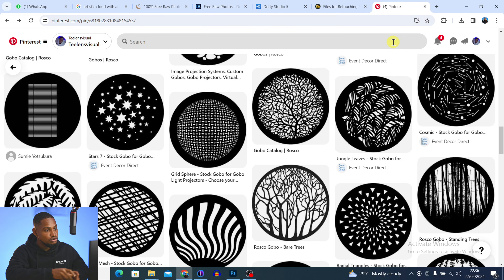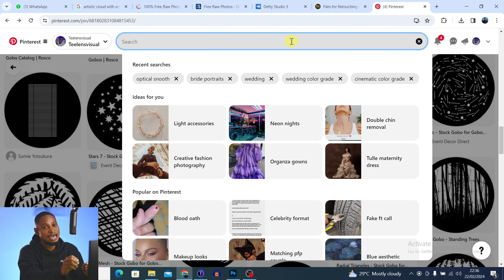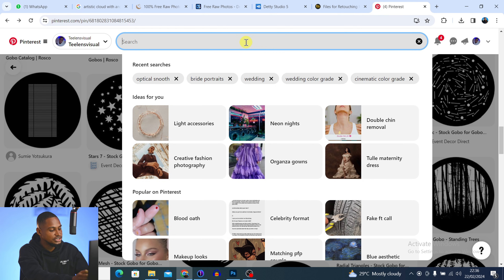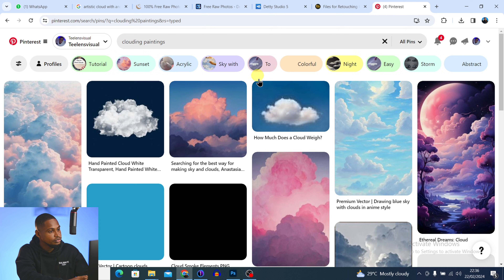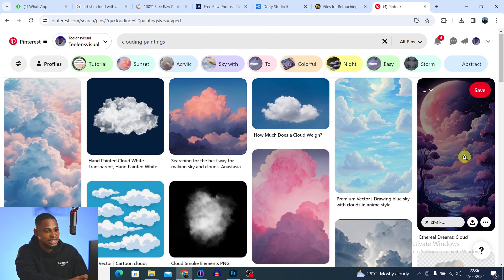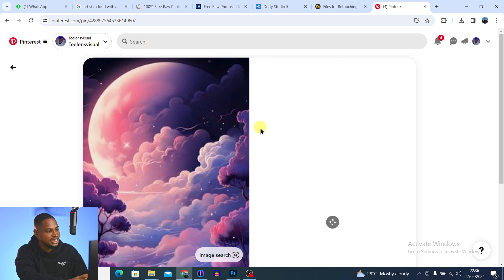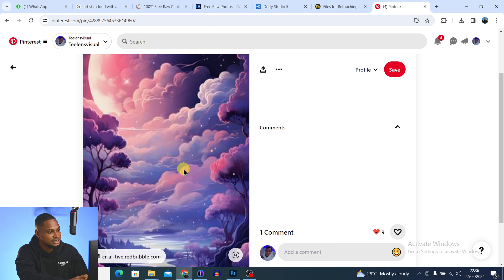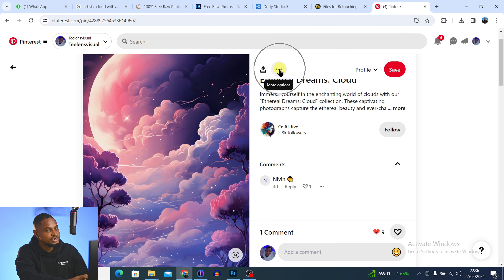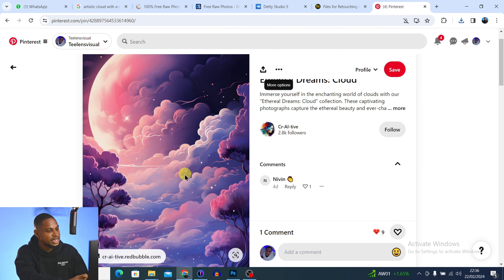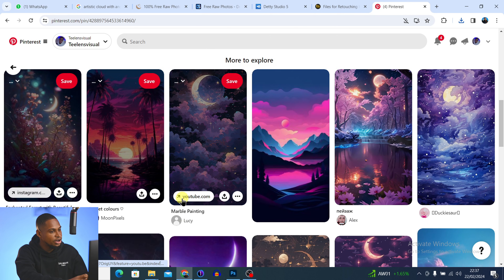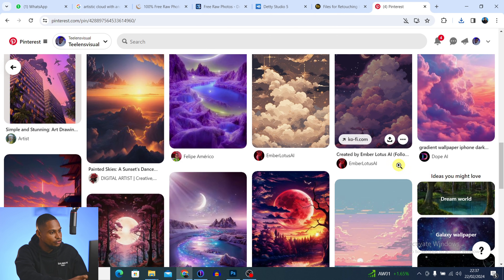Now let me show you how to get free overlays and apply them inside Photoshop. Come back to Pinterest. This time, it depends on the kind of overlay you're looking for. Let's say I want a cloud artistic overlay — search for 'cloud painting'. It will show you different overlays. I actually like this first one; it's looking really good. Click the three dots icon and click 'Download Image'.